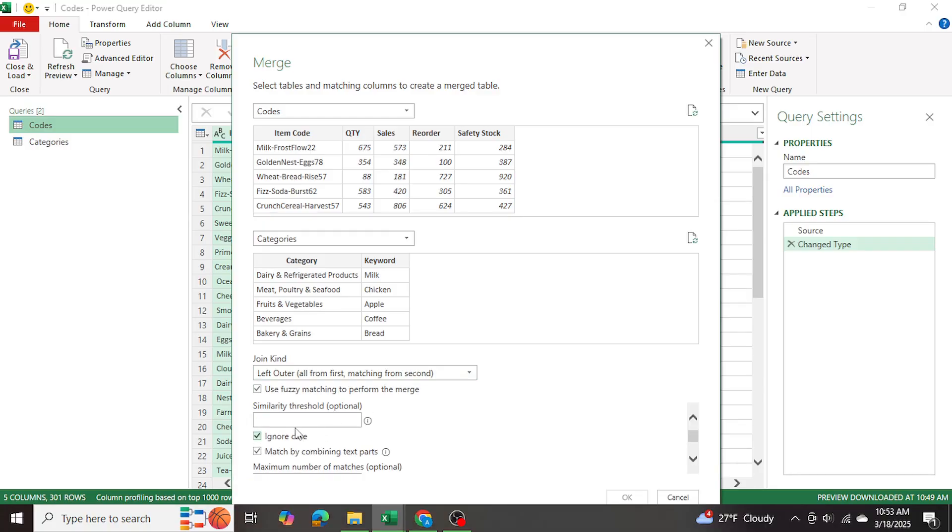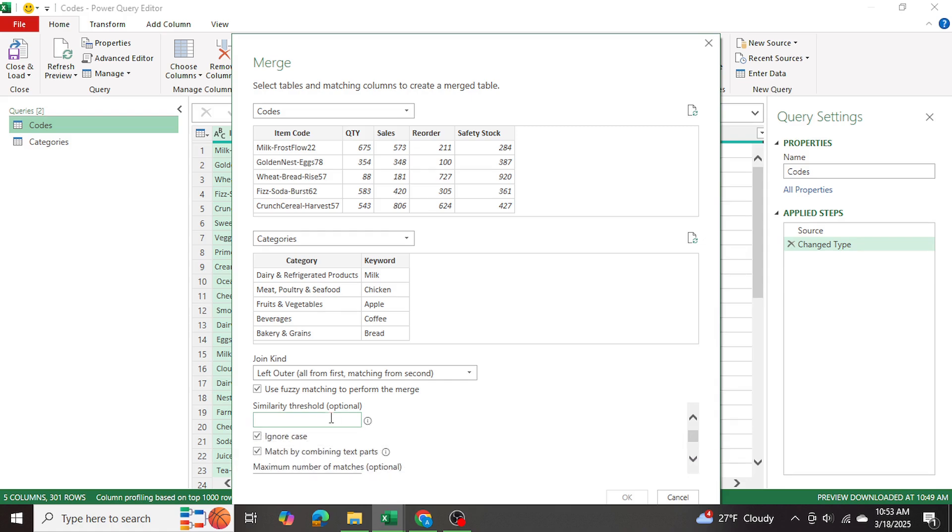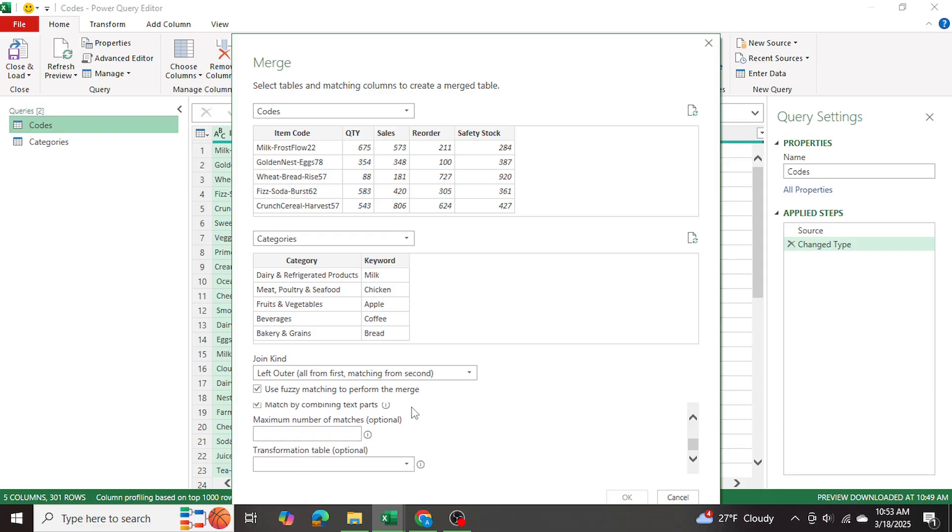Now, between zero and one, you can choose a value. Now, for example, if it's zero, then all values will match. If it's one, then only exact values will match. Let's go ahead and let's put in point five. And let's see what that tells us.